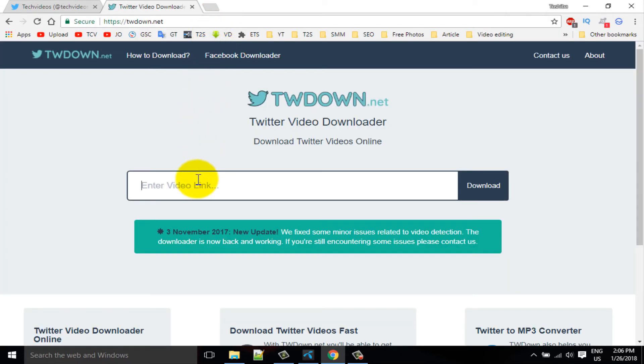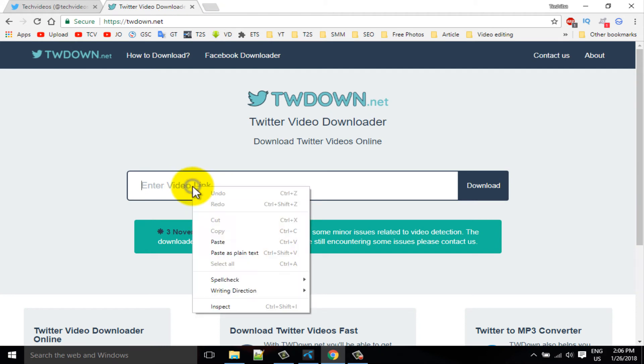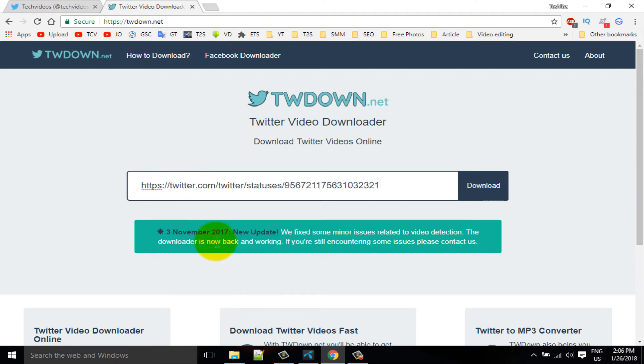And you can see this interface. In here, paste your video link, then click on the download button.